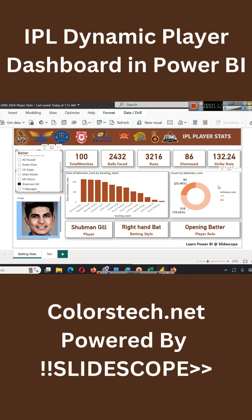So let's get started, analyze this data, and create this dashboard.